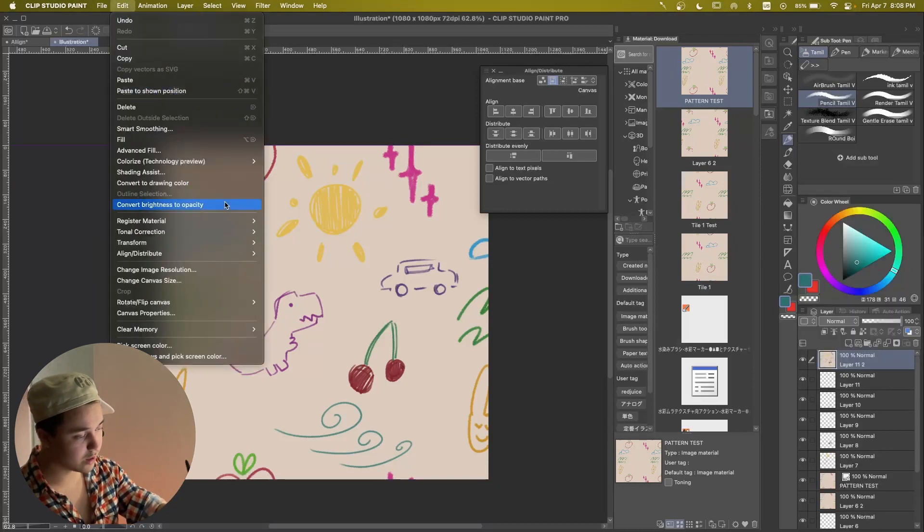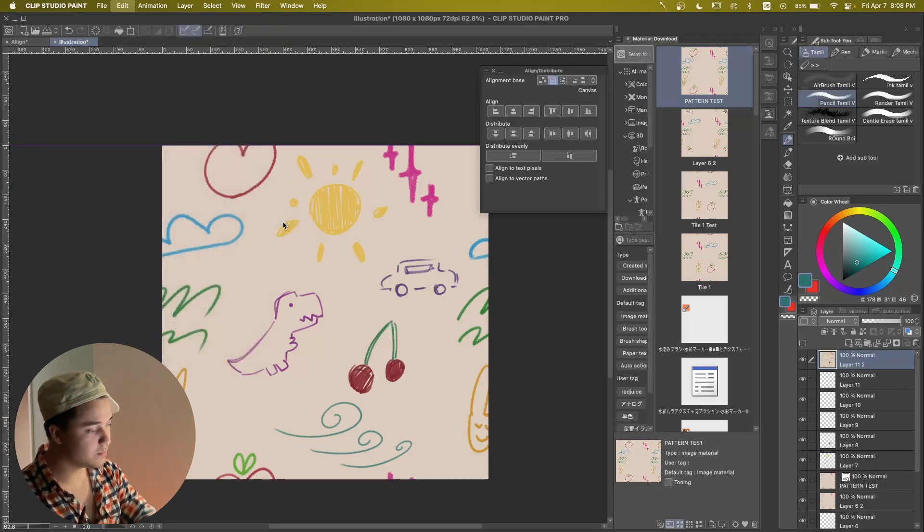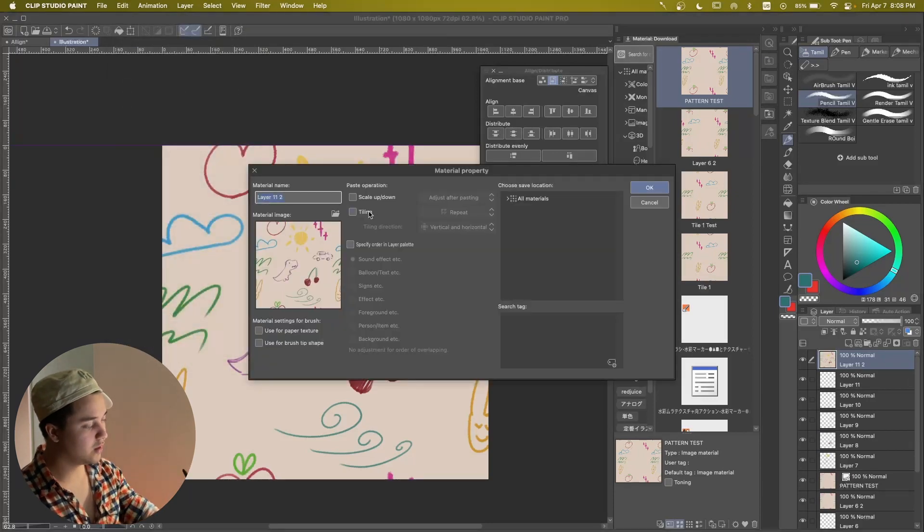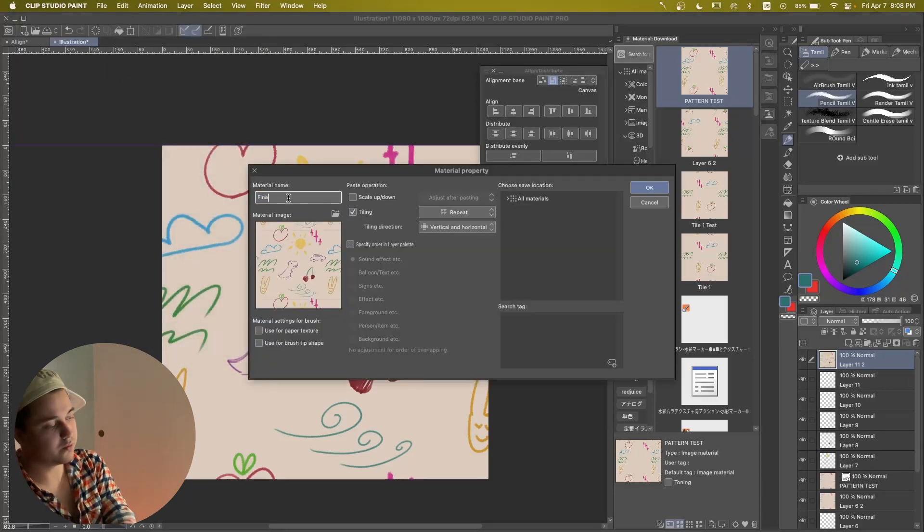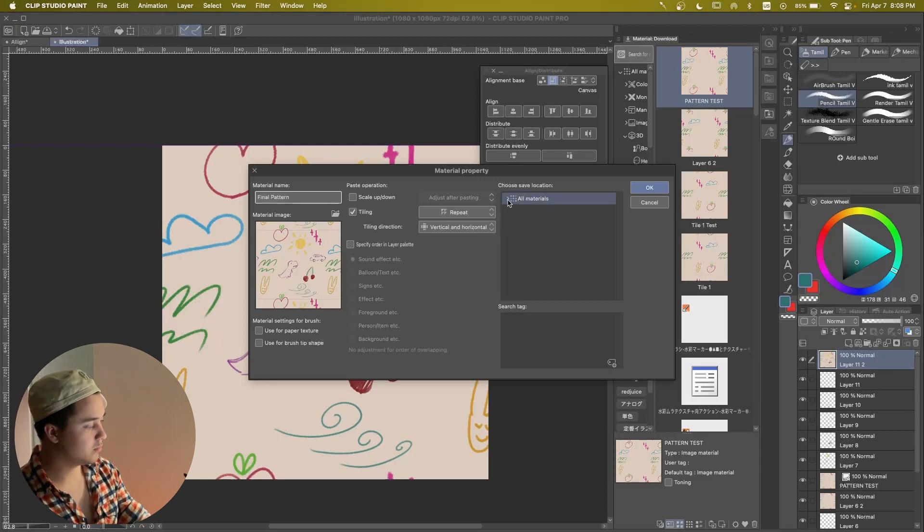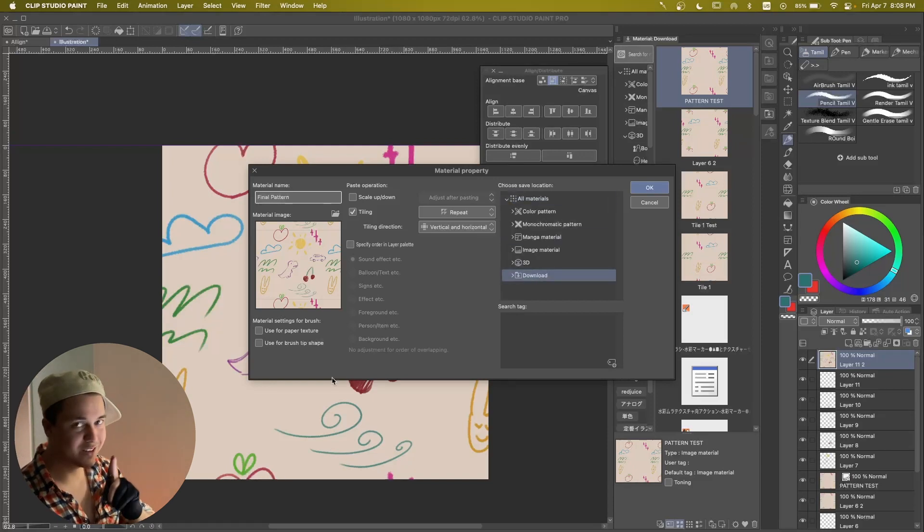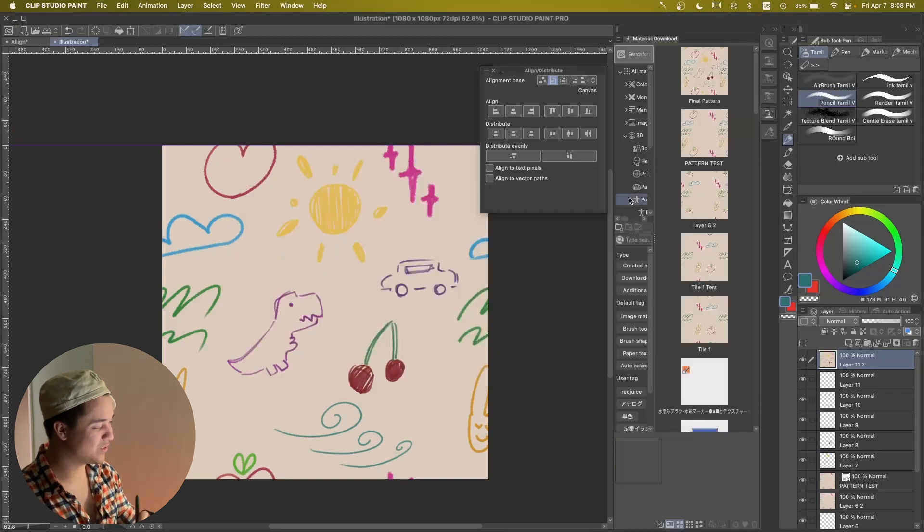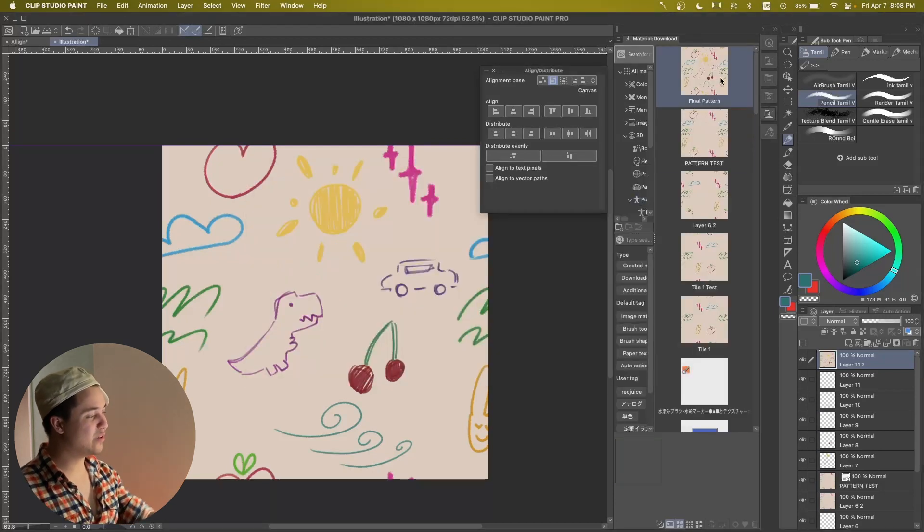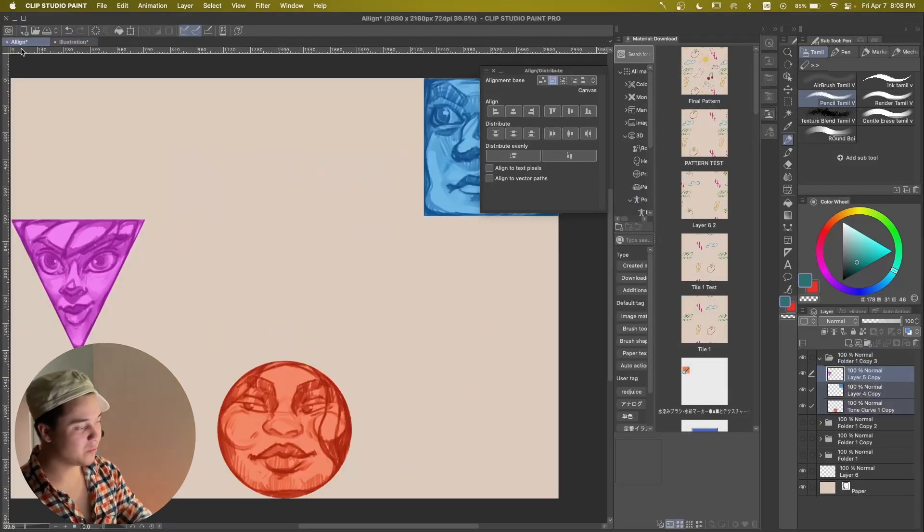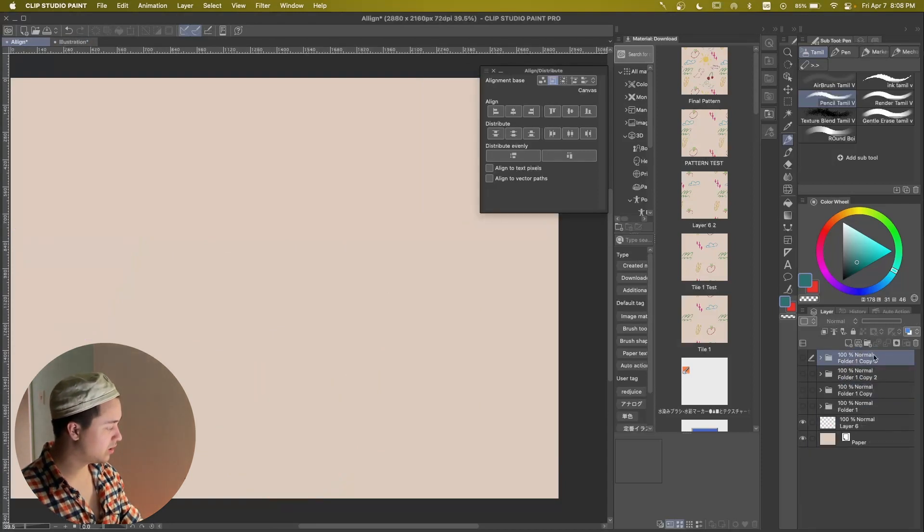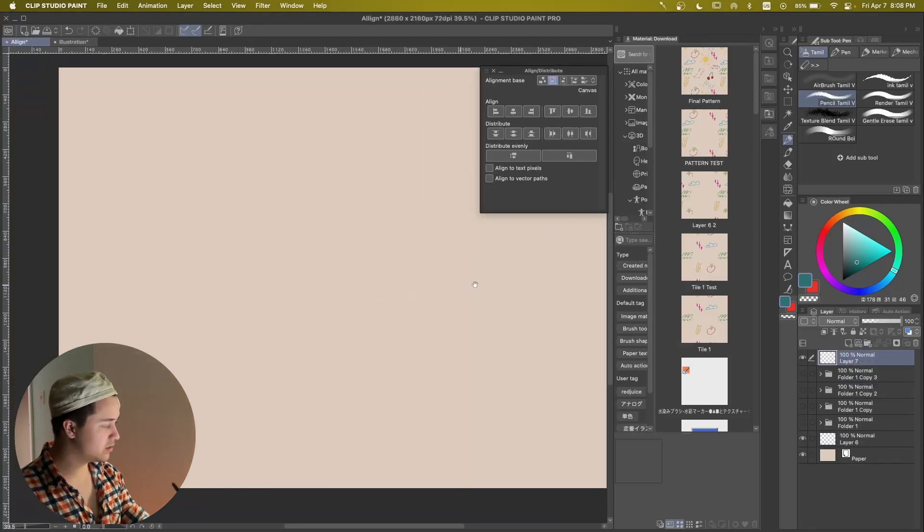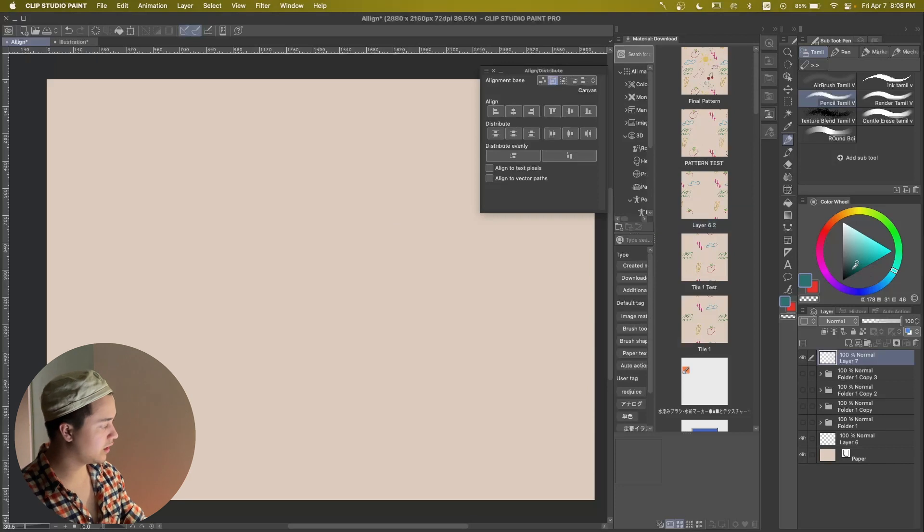So let's go into edit, register material, image. And let's do tiling. Let's do final pattern. It's going to be in that final. Never say final, because you're not going to turn in your project ever. So now we have our final pattern, which means we have our canvas.